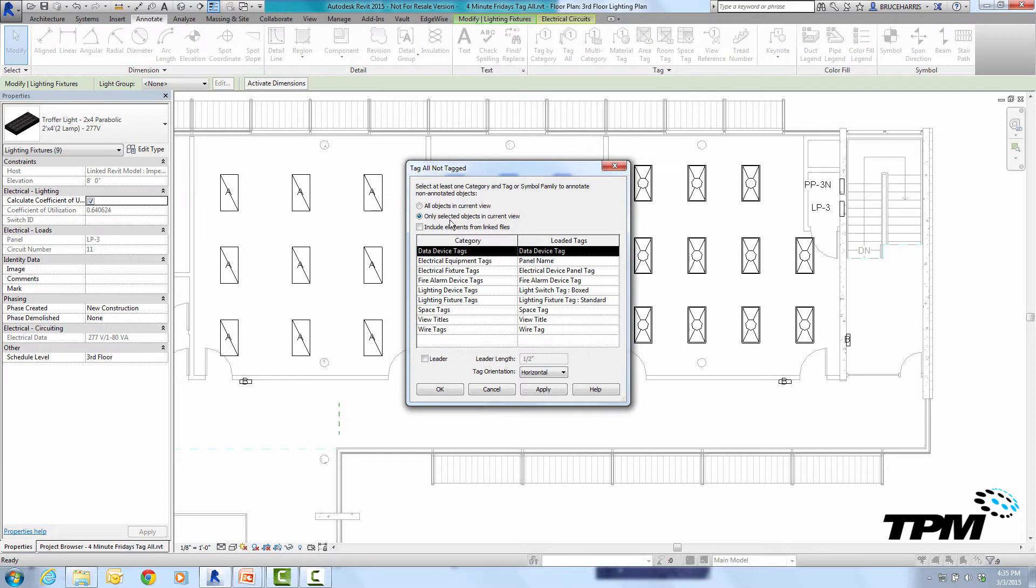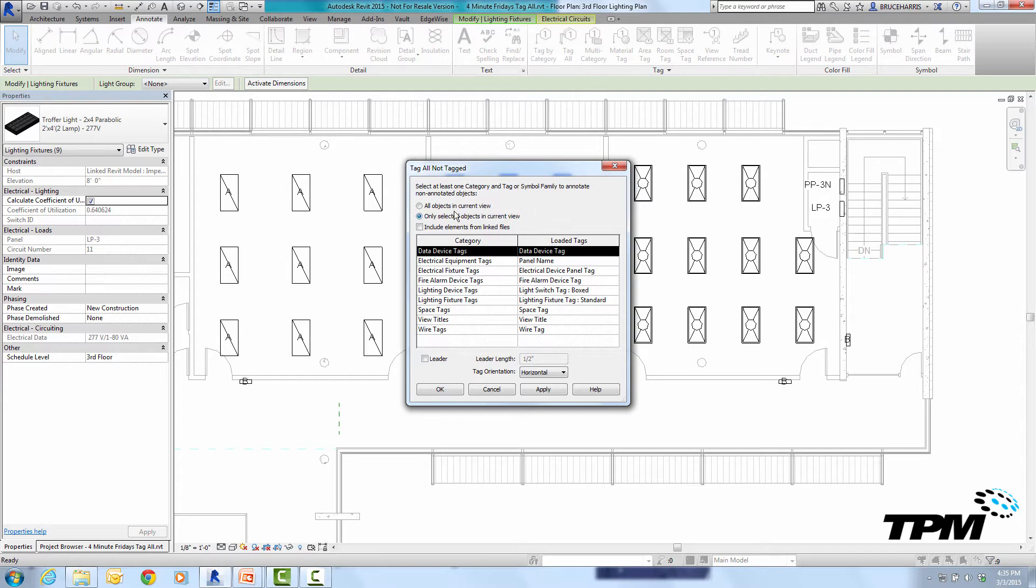Now tag all will do one of two things. Right here you'll notice only selected objects in current view. If you have objects selected when you go into the tag all command it assumes that you only want to tag the objects you have selected. Now you could go up to all objects and it would tag all but it assumes you only want to select those.